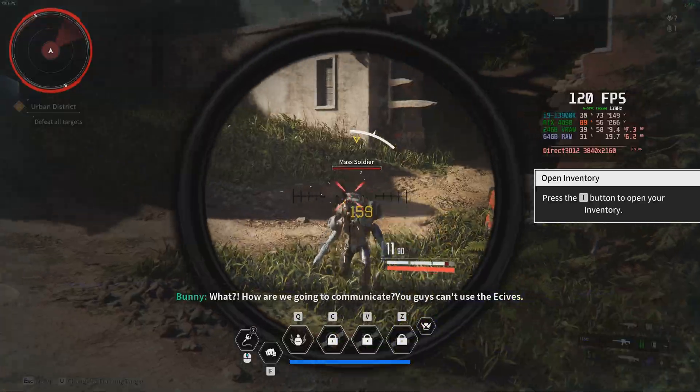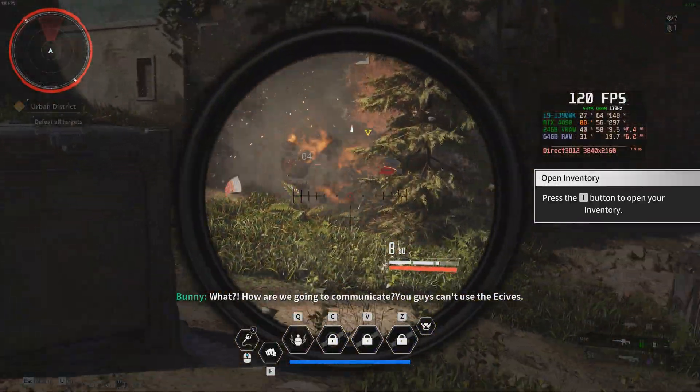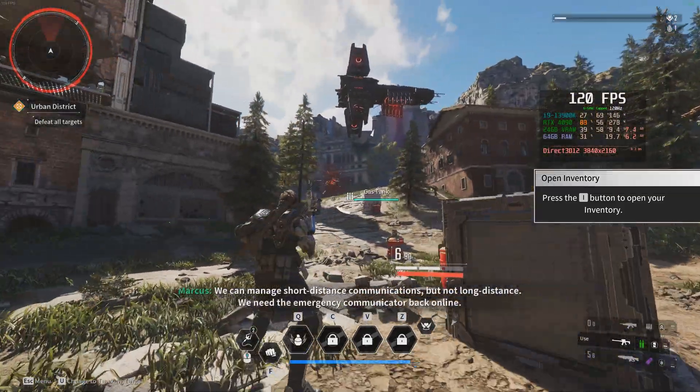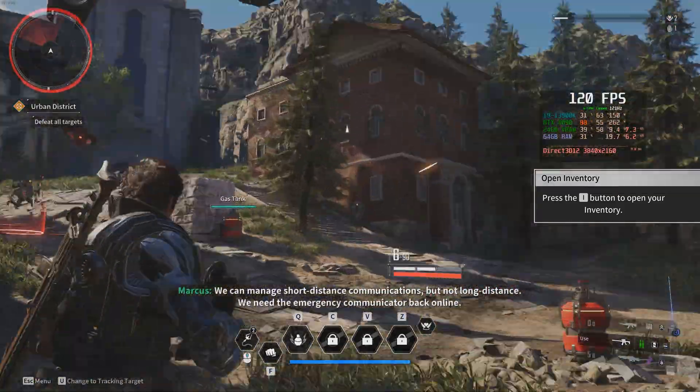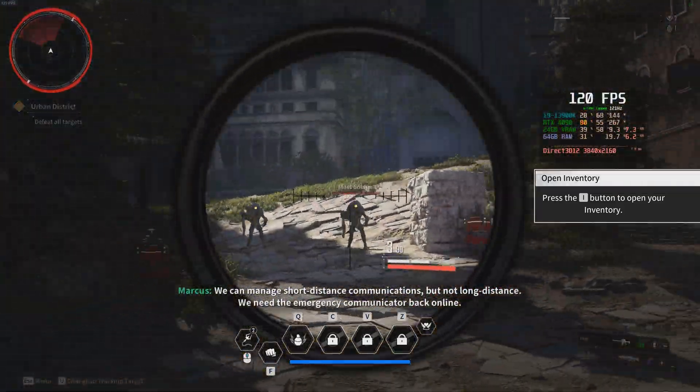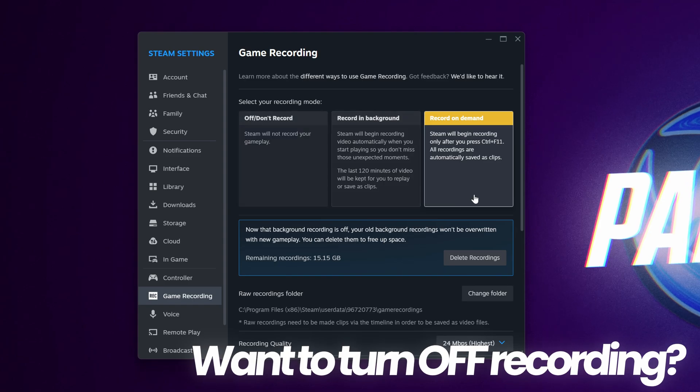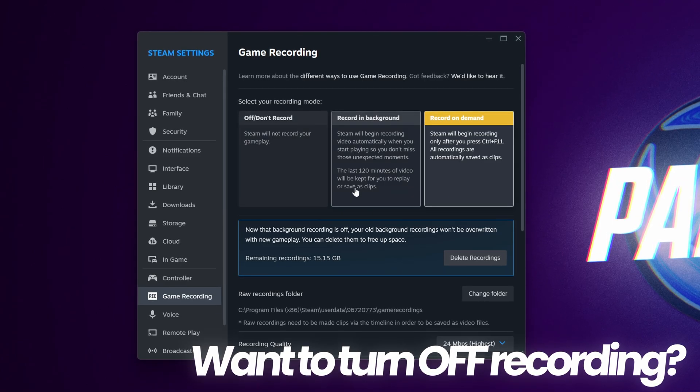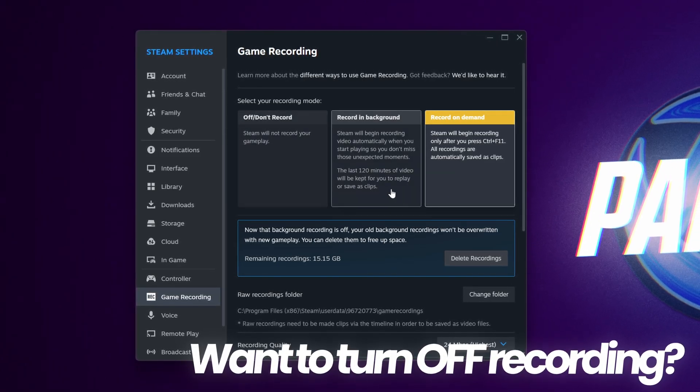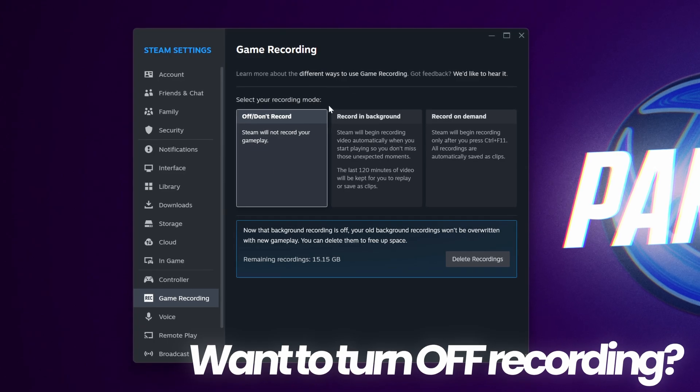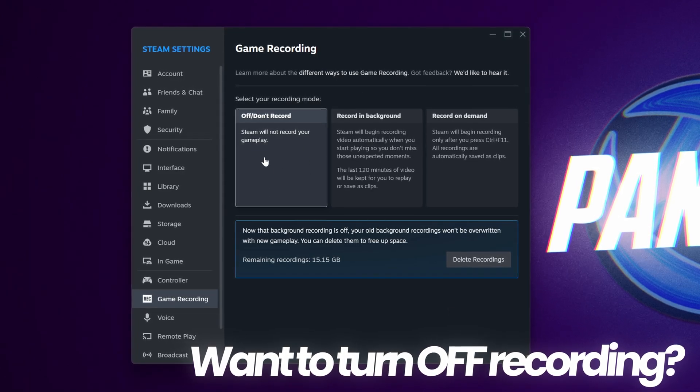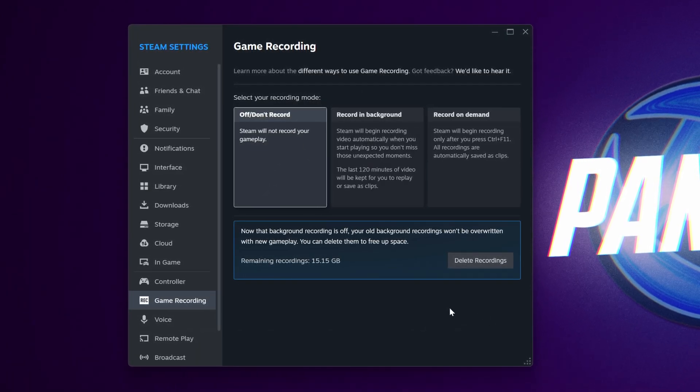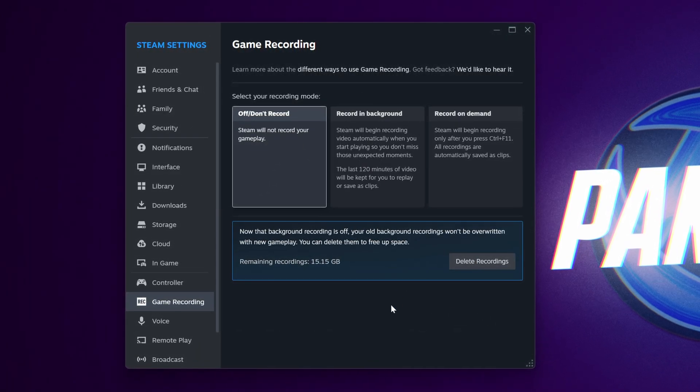If at any point you would like to turn off the recording functionality and or also delete all of your previous recordings, go over to the off slash do not record button. If you would then also like to delete all of your video content that you have recorded, you can do so with this button at the bottom.